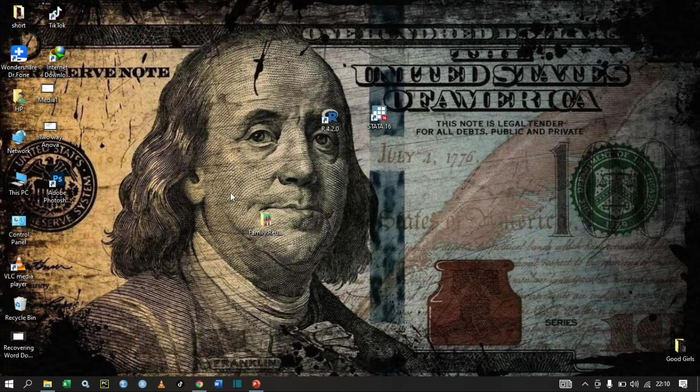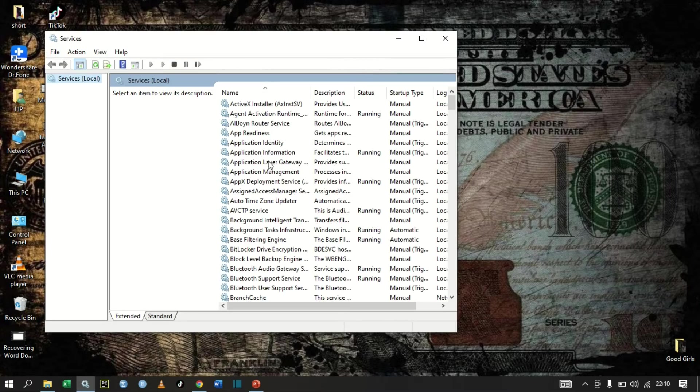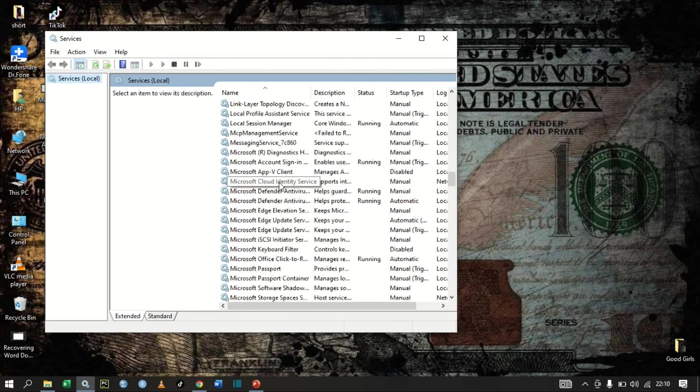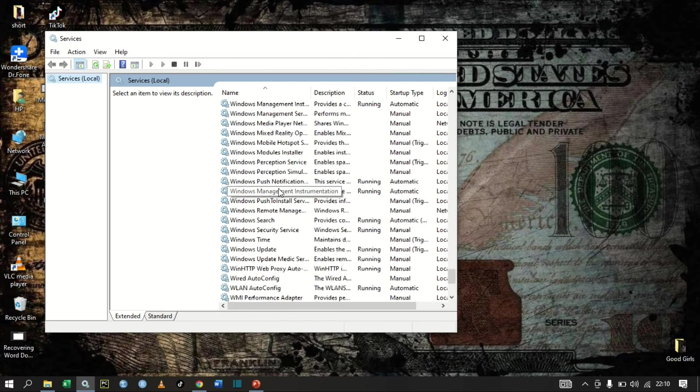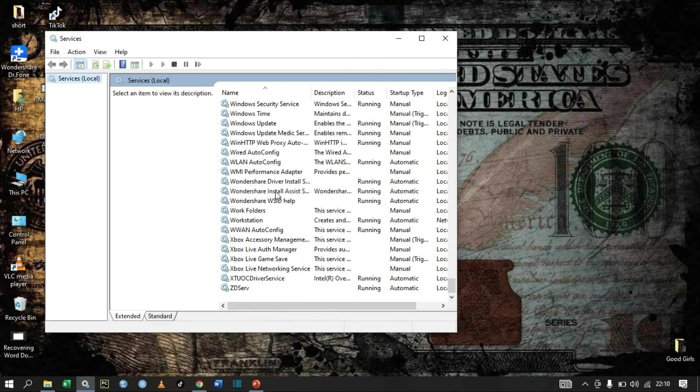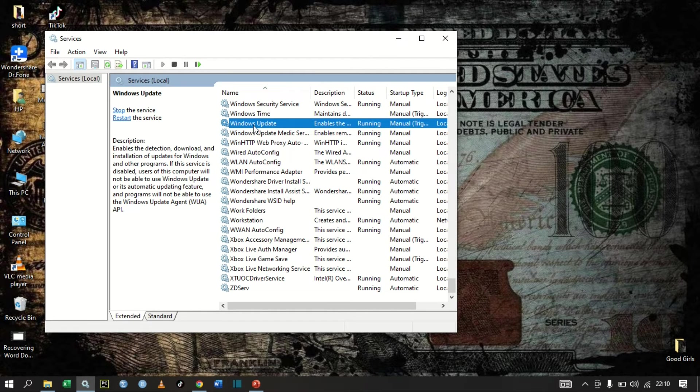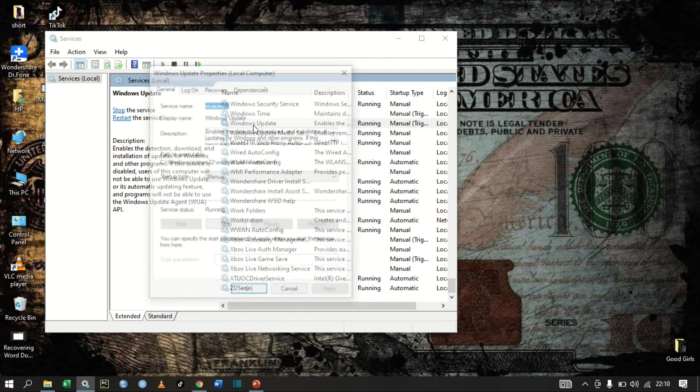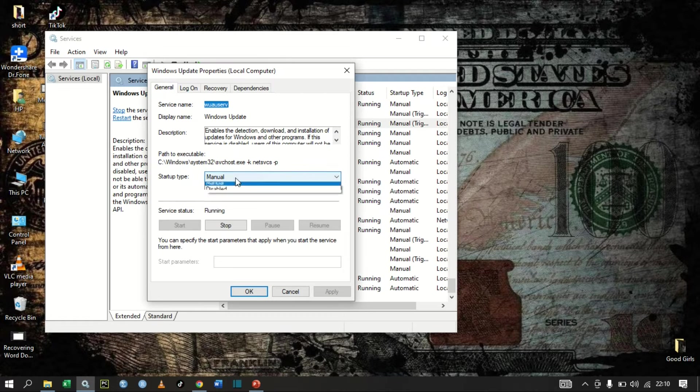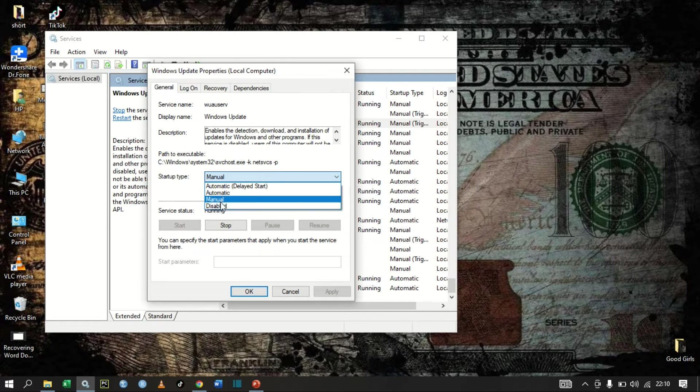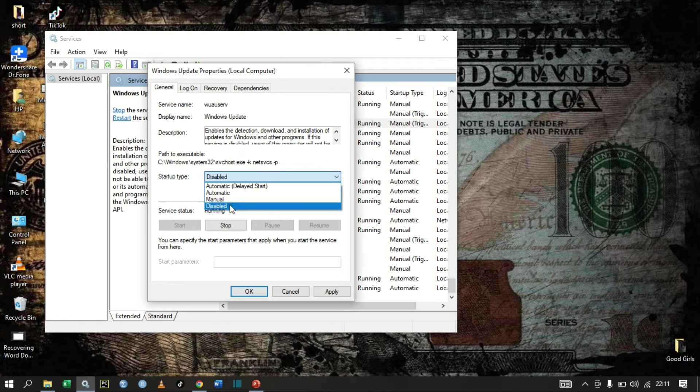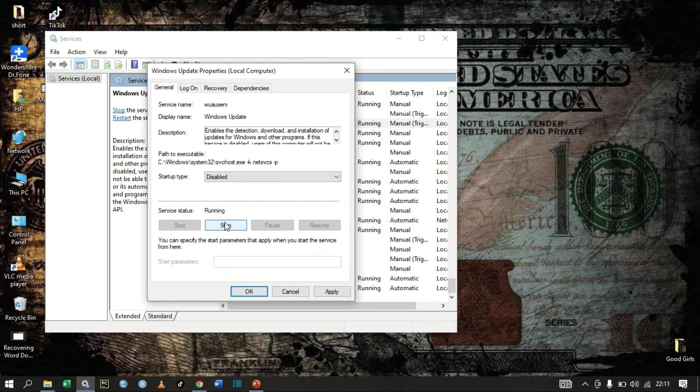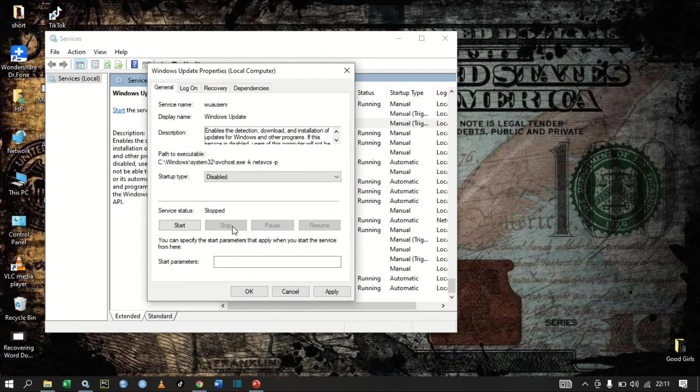Okay, so scroll downwards, just scroll downwards until you see Windows Update. Windows Update. Double-click, and then change the startup type—change this to Disable. And then after changing it to Disable, click Stop, click Stop, and then click Apply and then OK.